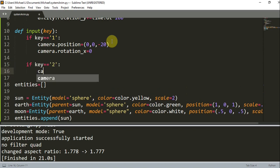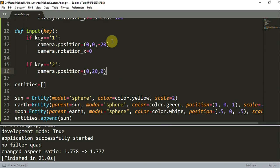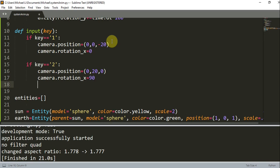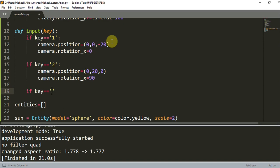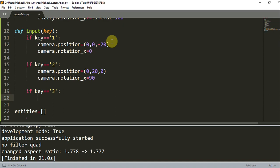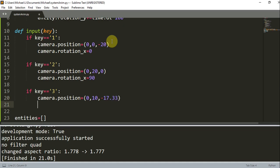If key equals 2, I'm going to set camera.position = (0, 20, 0) and camera.rotation_x = 90, so pressing 2 shows a top view of our system. And if they press key 3, I'm going to show a tilted view — a mix between side and top. That's going to be camera.position = (0, 10, -17.033) and camera.rotation_x = 30.